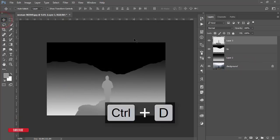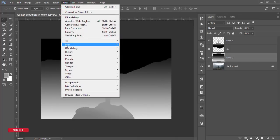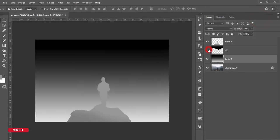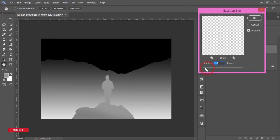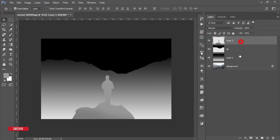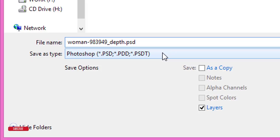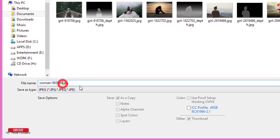This is our depth map — it's ready. But it's too rough, so I'll make it a little blurry. Go to Filter, Blur, Gaussian Blur and set it to about 2.4. This layer is also rough, so go to Filter, Blur, Gaussian Blur again for a little bit. Now I'll save this out with the same image name plus the extension underscore depth — so 'imagename_depth' — as JPG or PNG.